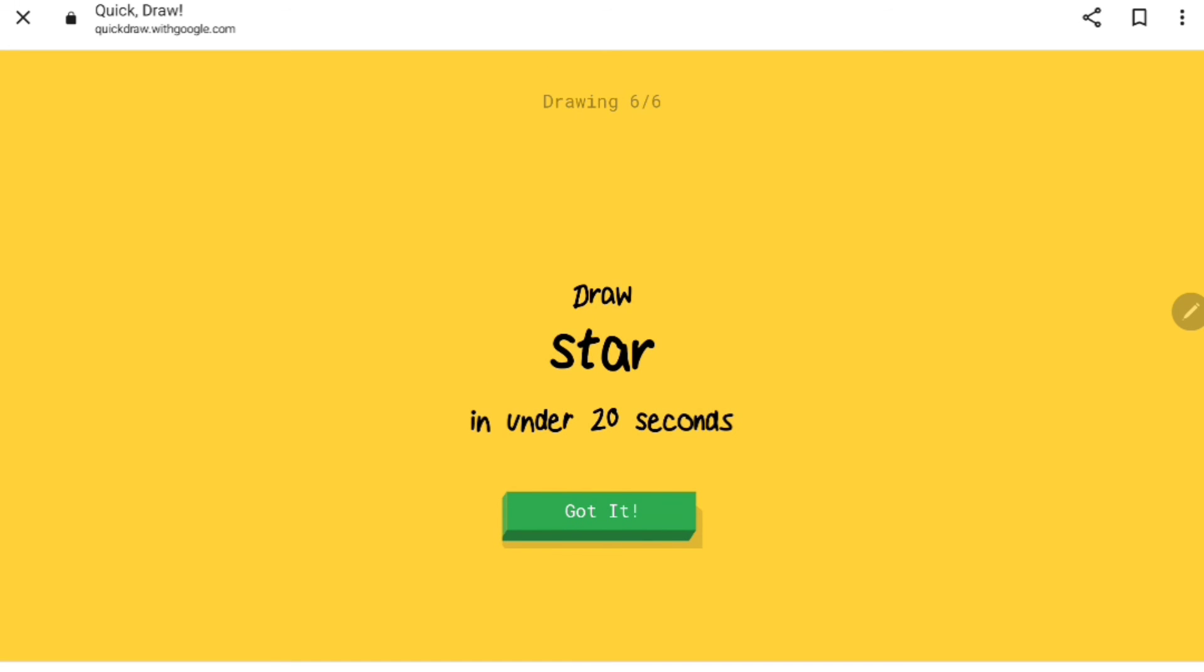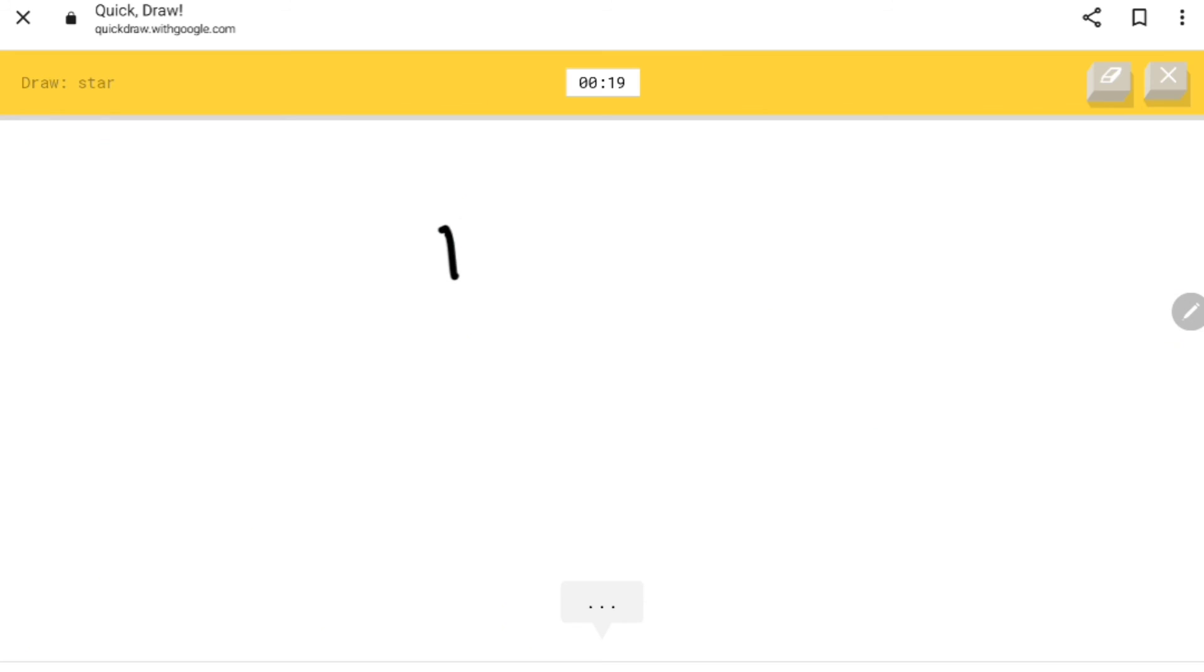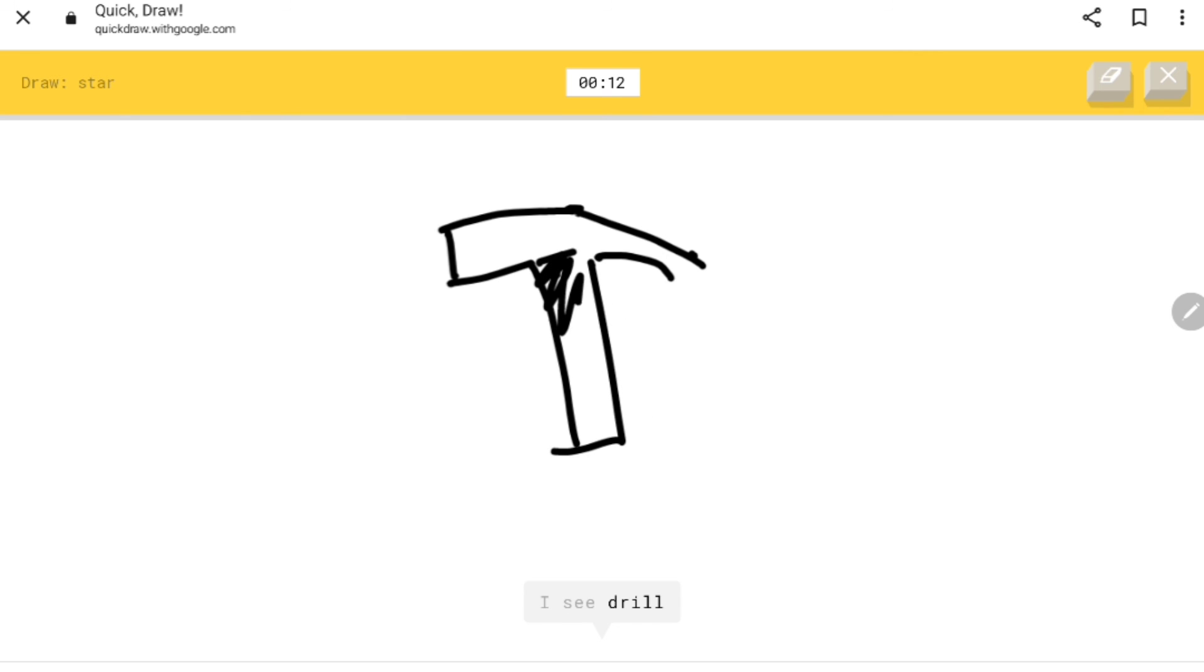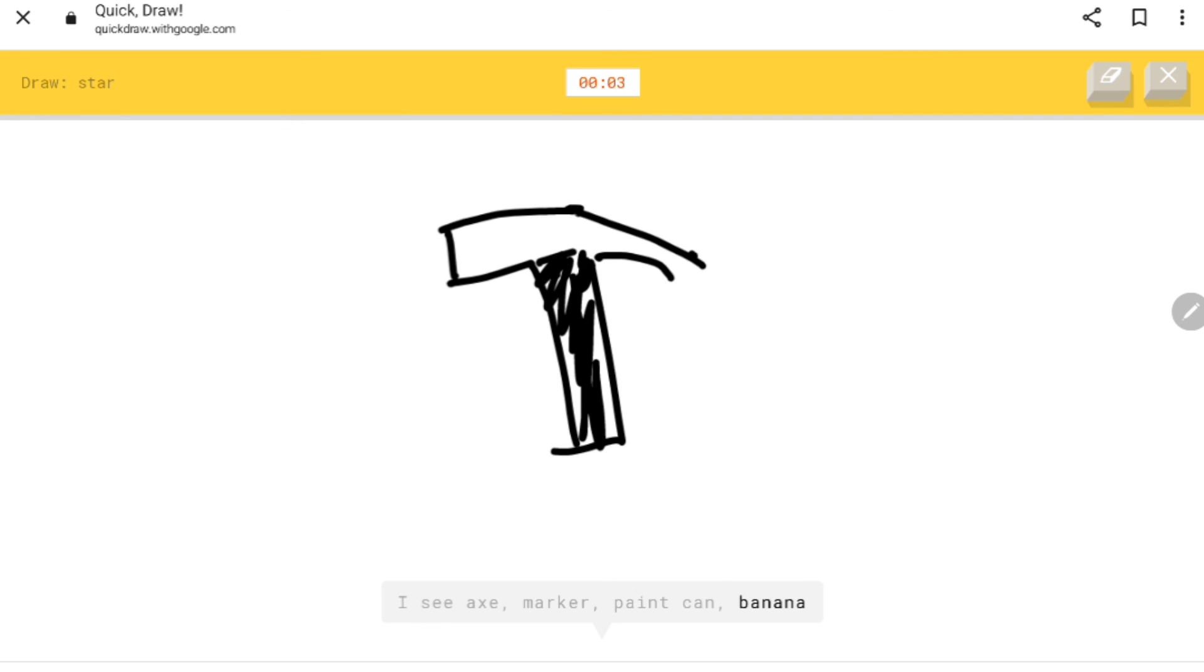What about a hammer? I can guess a hammer, right? I see seesaw, pillow, envelope, diamond, drill, lighthouse, hammer, crayon. I see axe, marker, paint can, banana, mailbox. Sorry, I couldn't guess it.